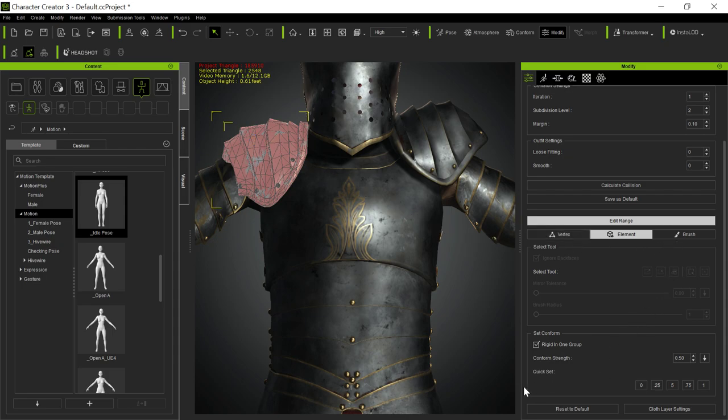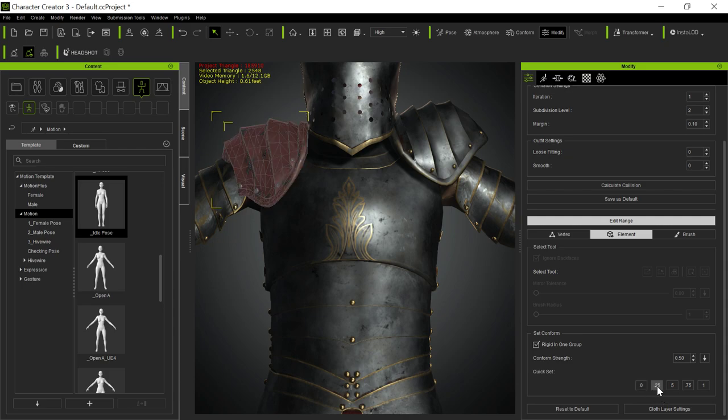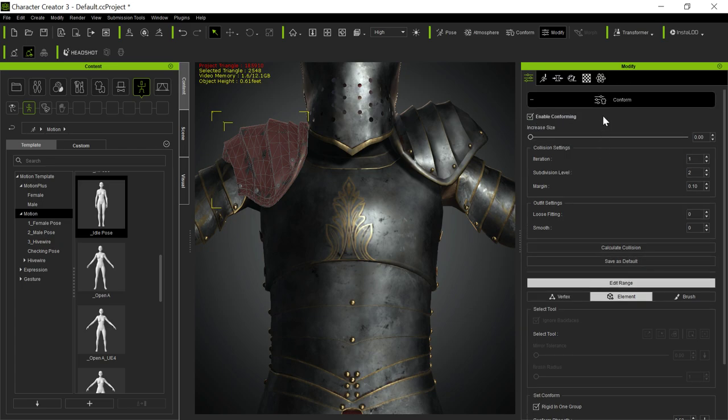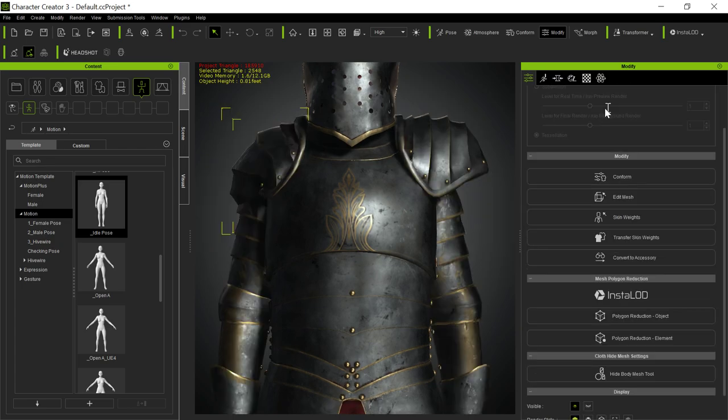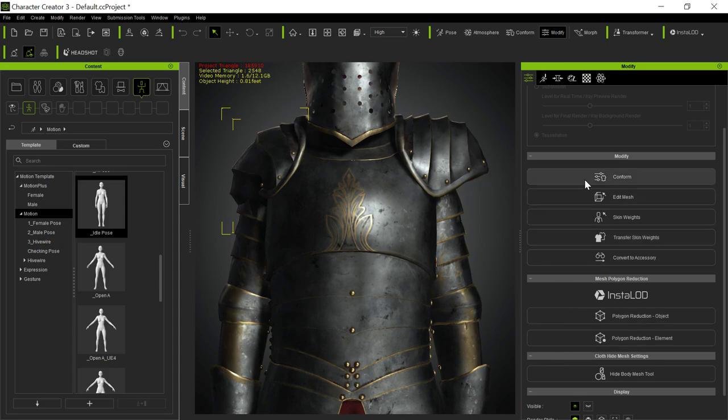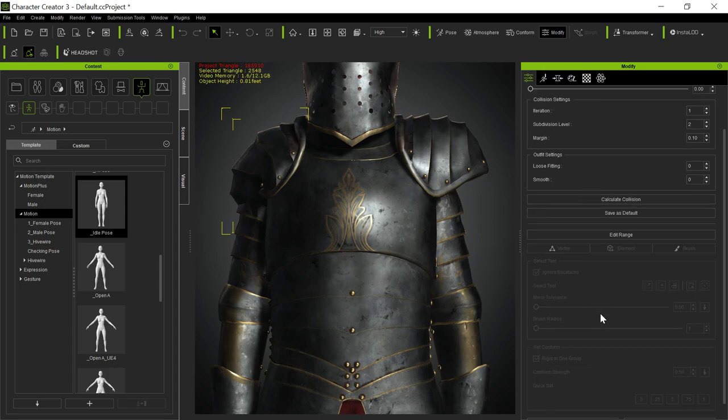But you can change it so at 25%, it's going to be less bending than it would be at 100%. So we do that. So it's a little more unbending. But you can do that.